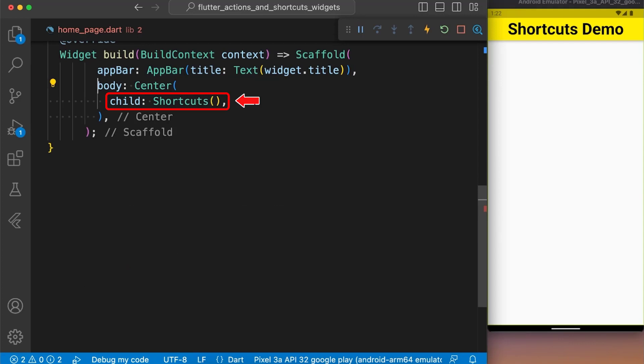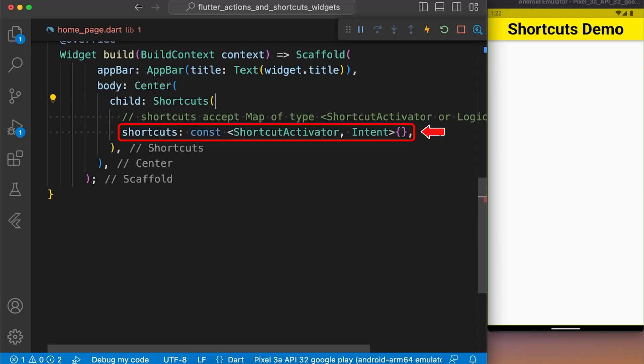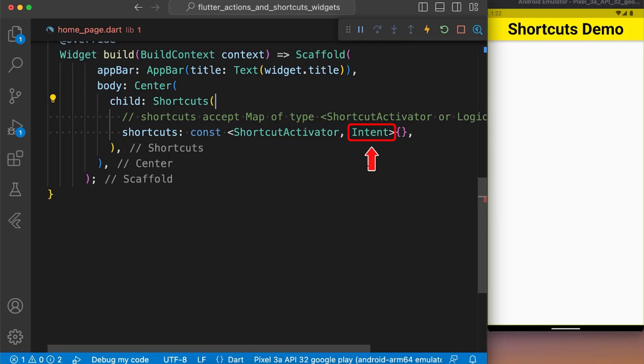We created a shortcut widget with the property shortcuts set to a map where the key is of type shortcut activator and value of type Intent.